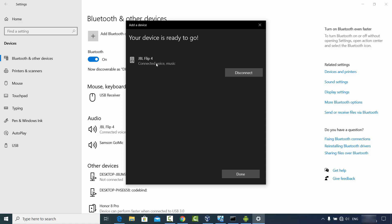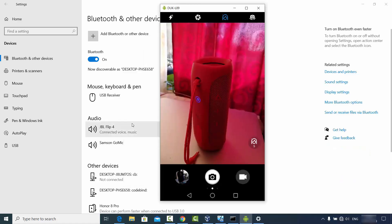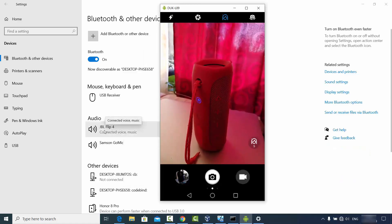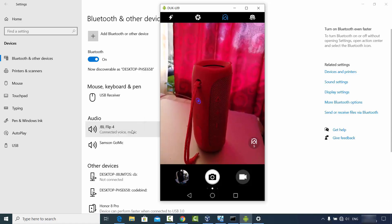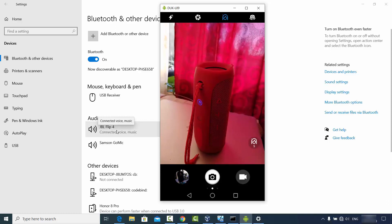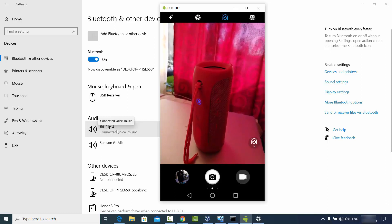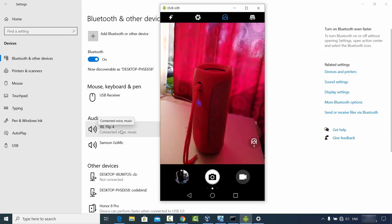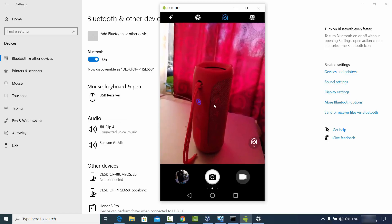Once connected, you will see the message 'Connected voice music JBL Flip 4,' which is the name of my speaker. You will also see it listed under audio devices connected via Bluetooth. Now you can start playing music and it will play through your Bluetooth device.